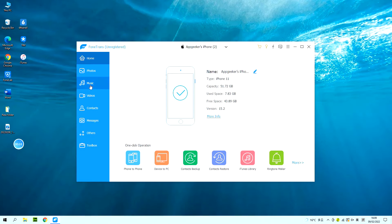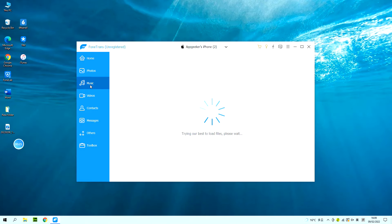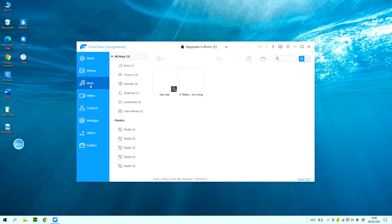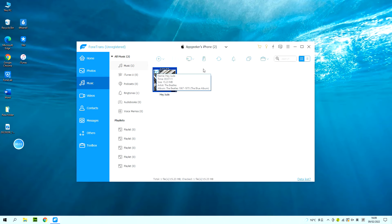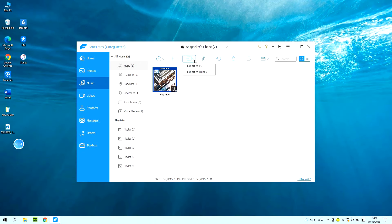Click music from the left menu and select the songs you want to save onto your computer. And you also have the options to move your podcasts, ringtones, audiobooks and even voice memos as you like.